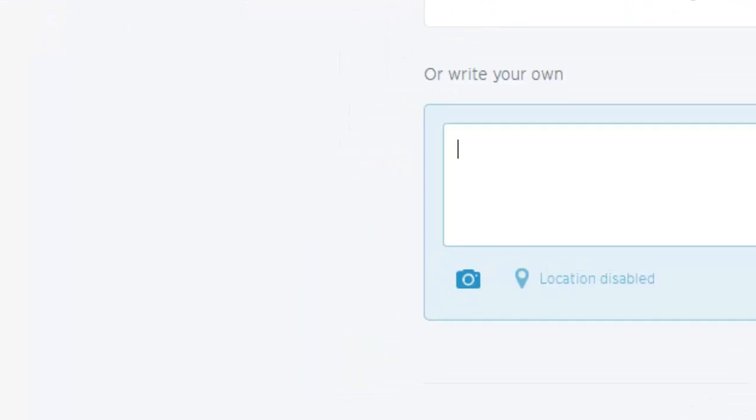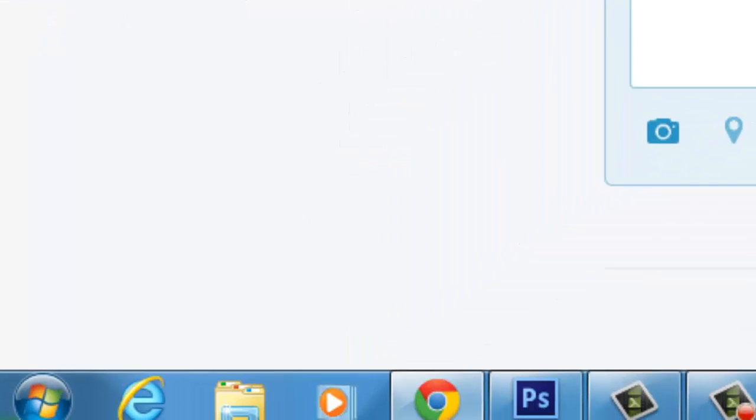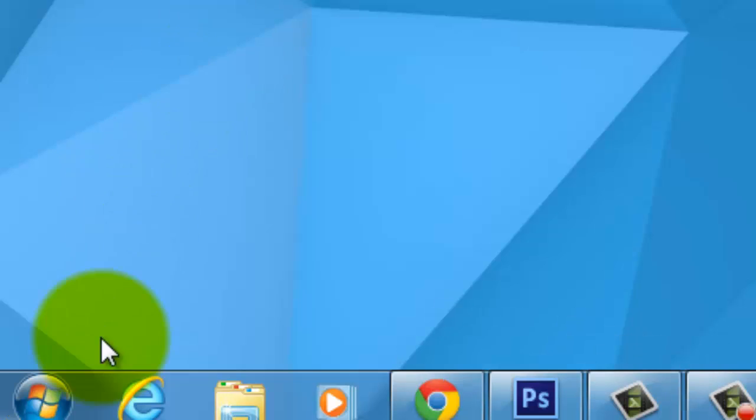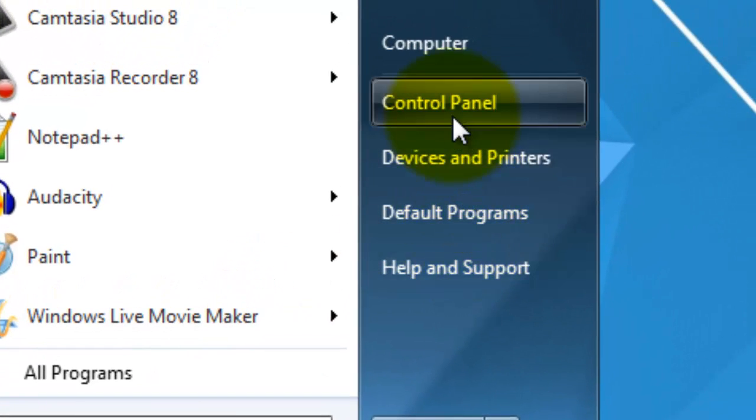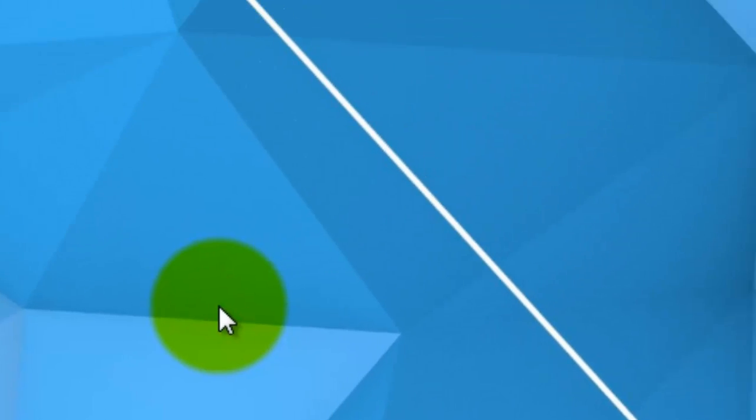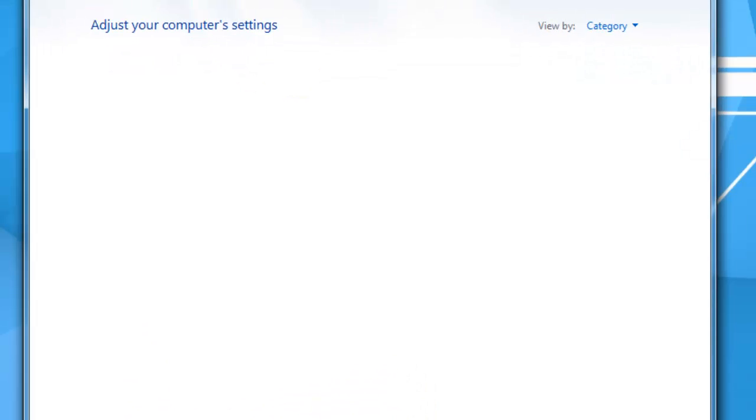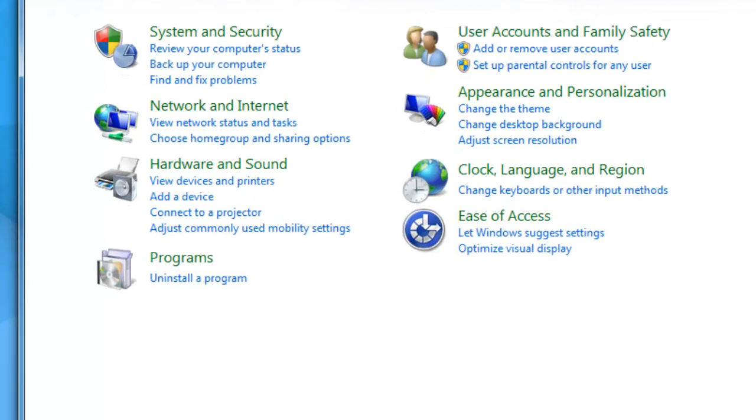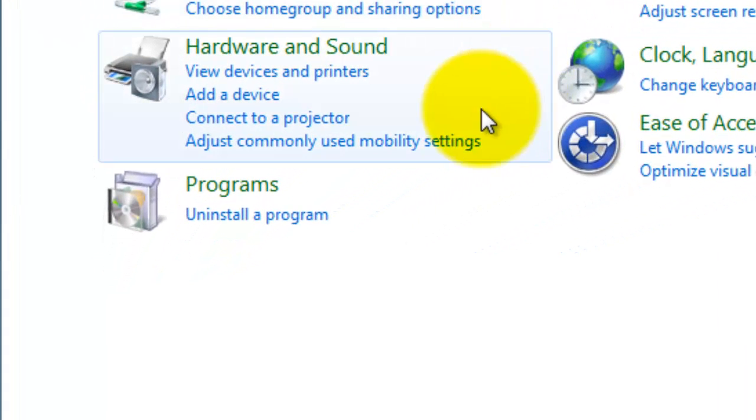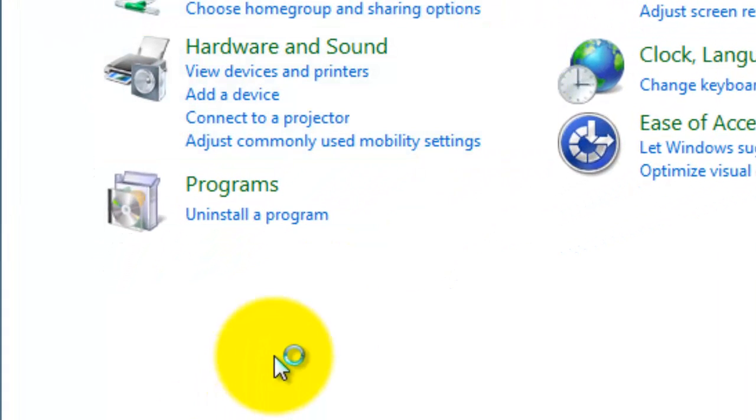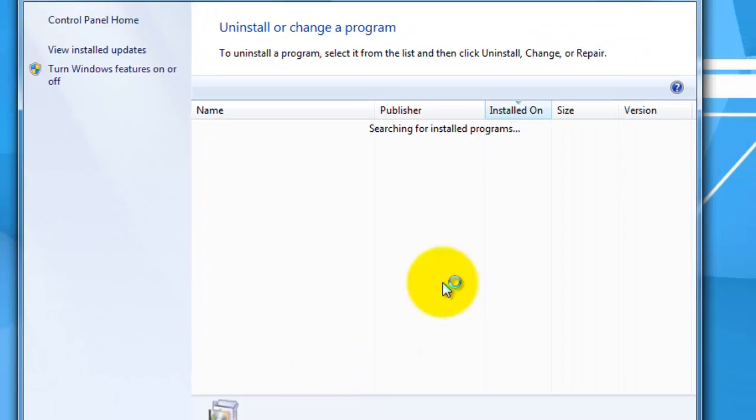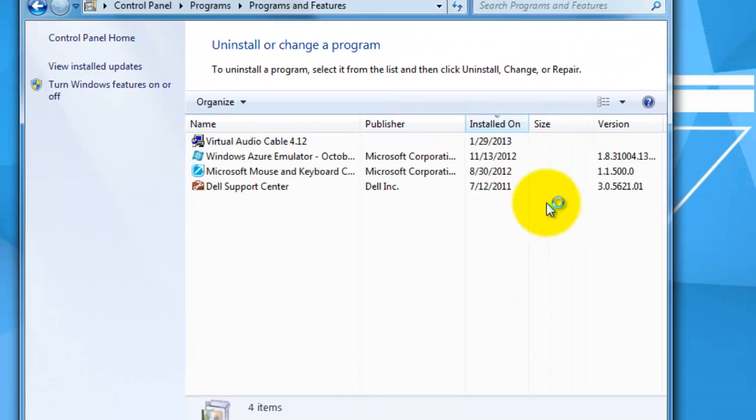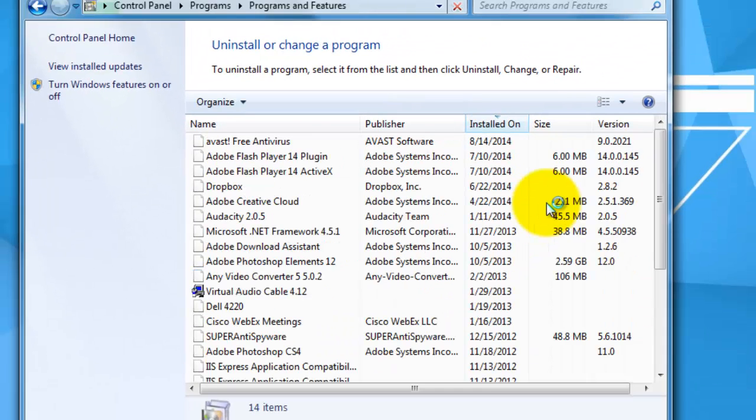In the next video, the updated version, I had them go down to their control panel. If you still have ads, this is one of the next steps you could take. Once you're in control panel, you would go to programs, uninstall program - or on your computer it could be programs and features.